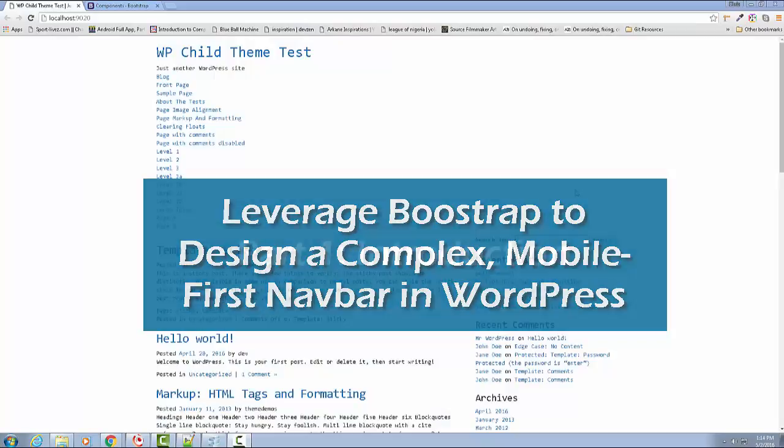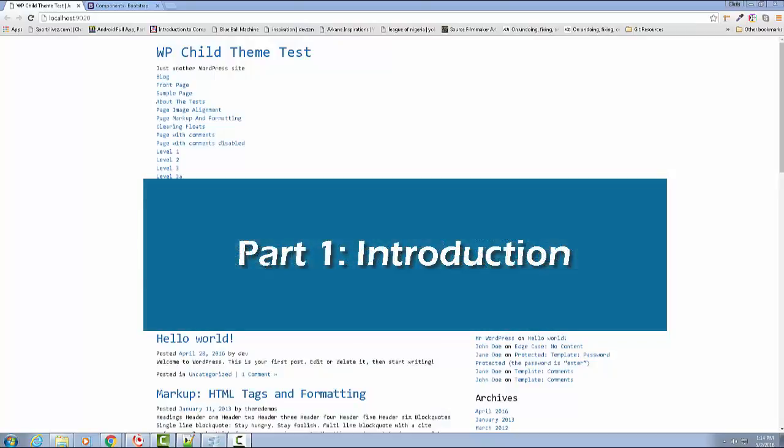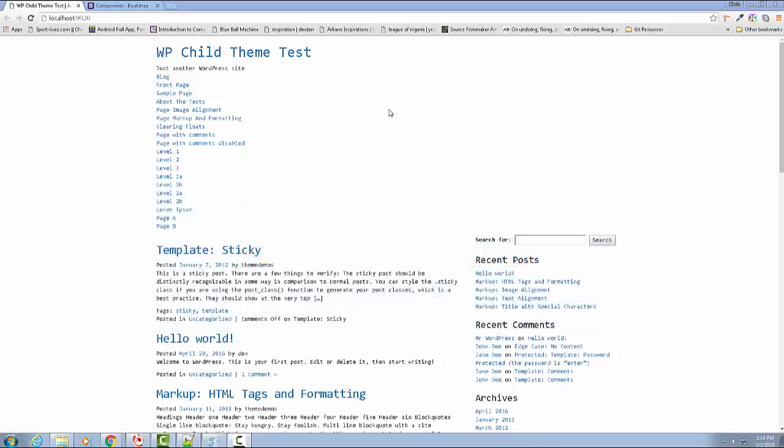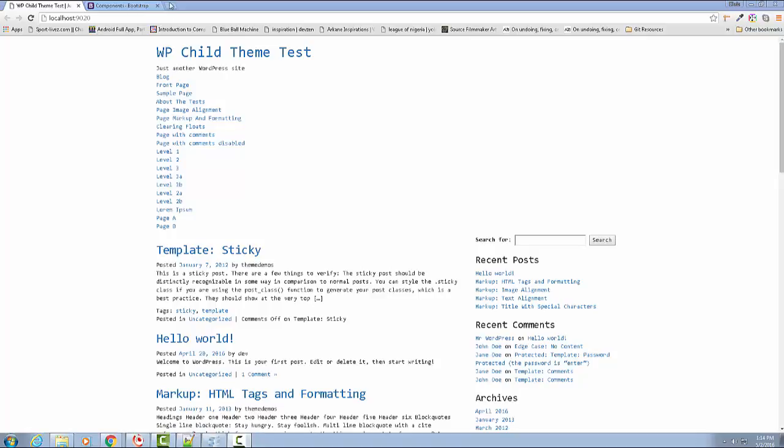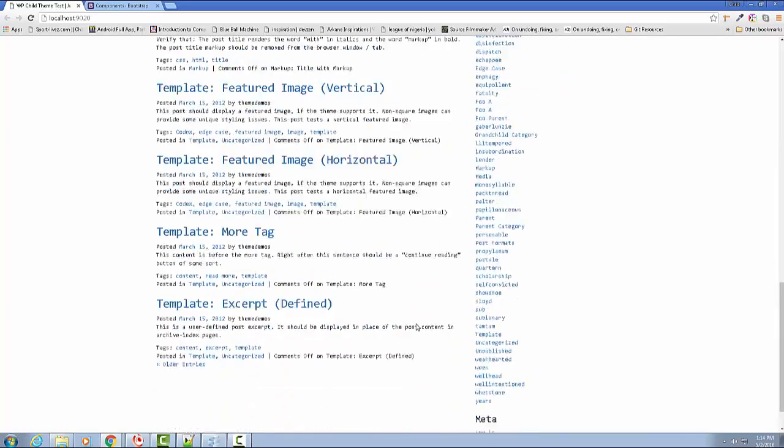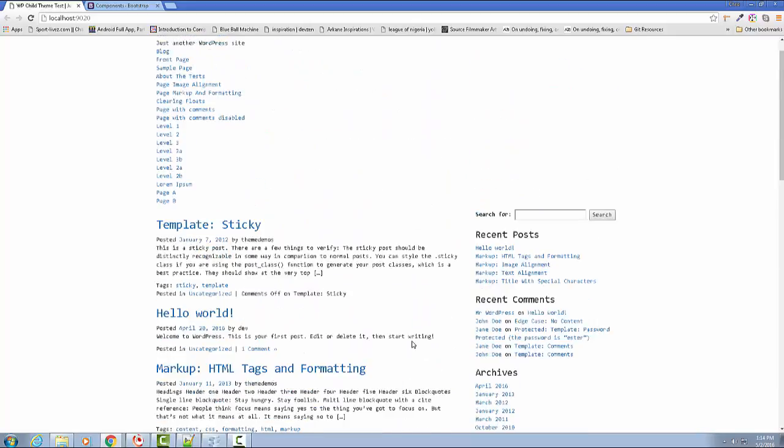All right, everybody, welcome back. We're working on creating our child theme, WordPress child theme, and I've added the unit test documents, which creates this very large, filled website with lots of content.